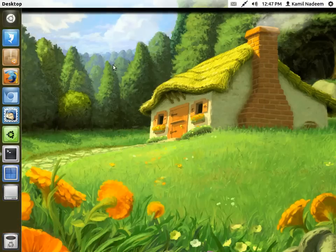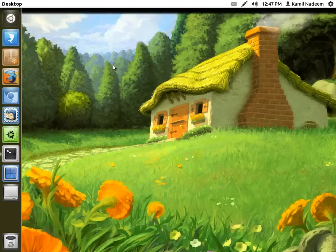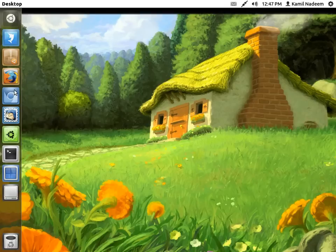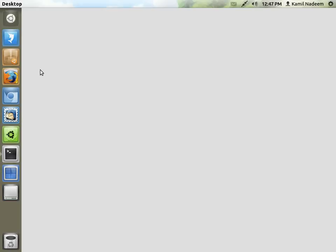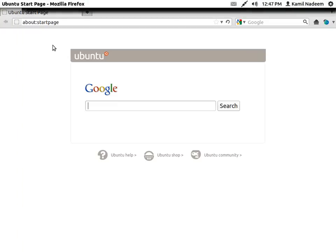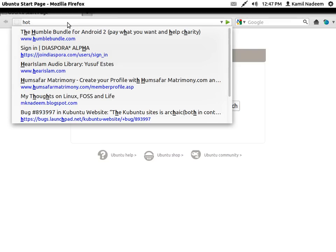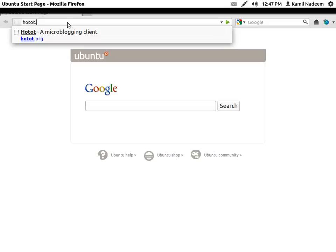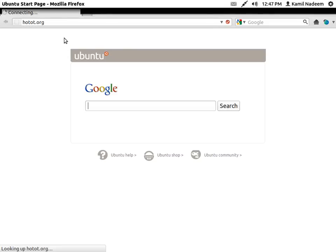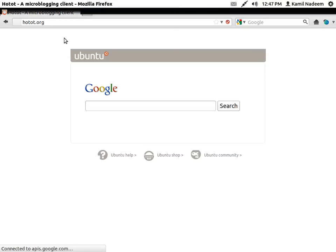Peace be upon you. Today we are going to have a look at my microblogging client HotHot. I have been using it as my primary client for Twitter and it works exceptionally well. So first let us go to the HotHot site.